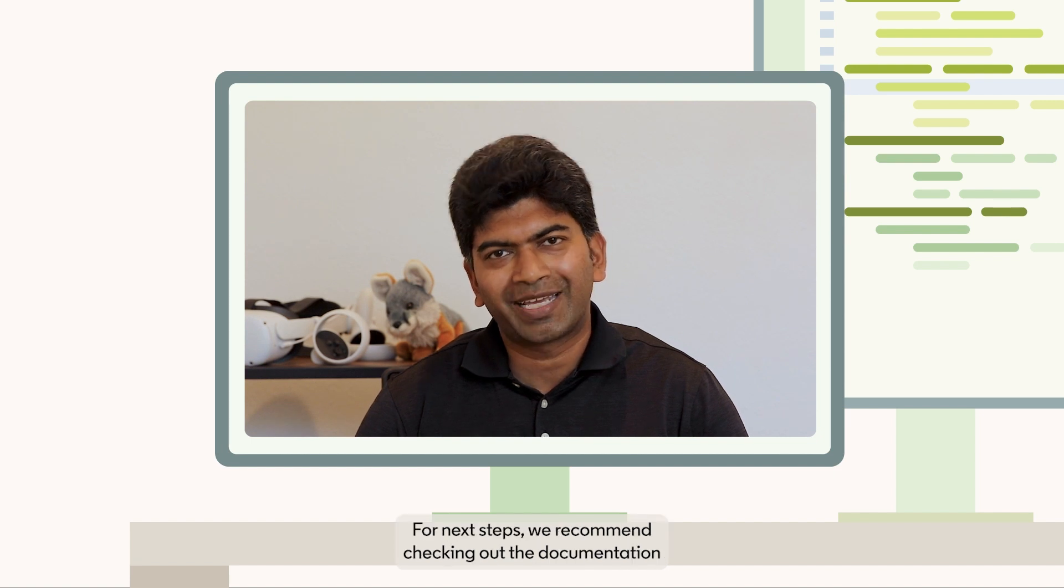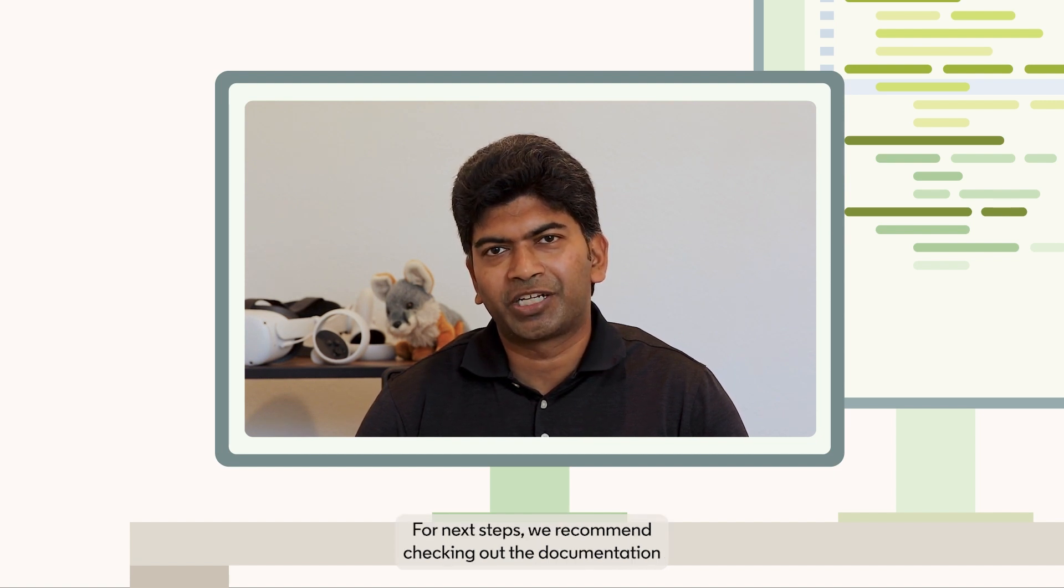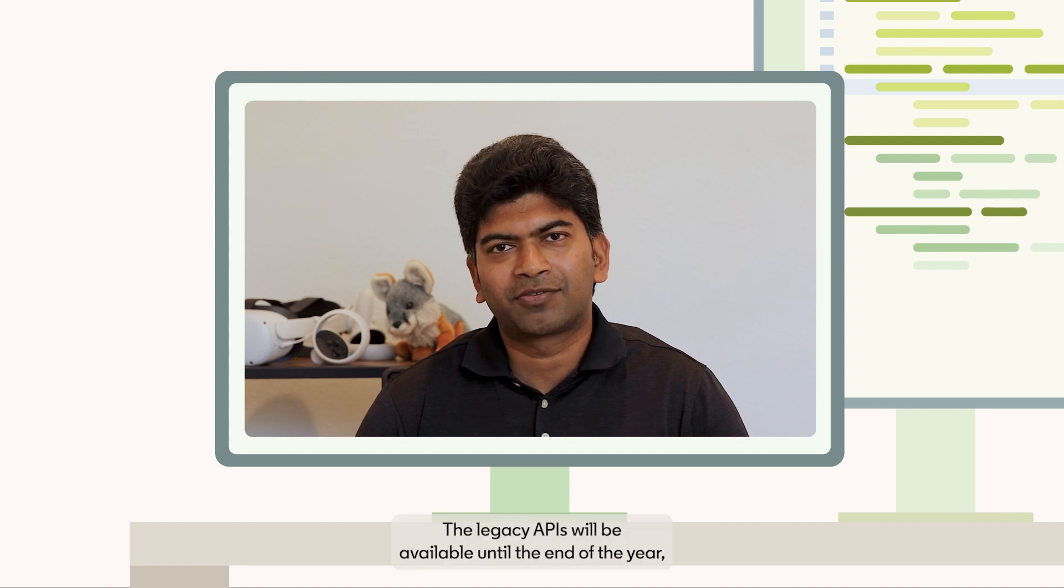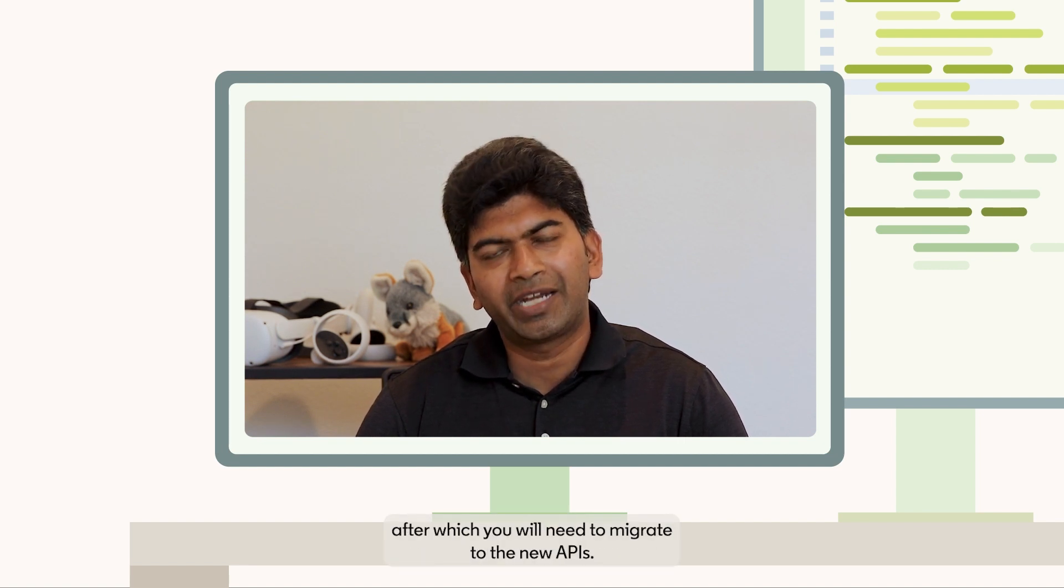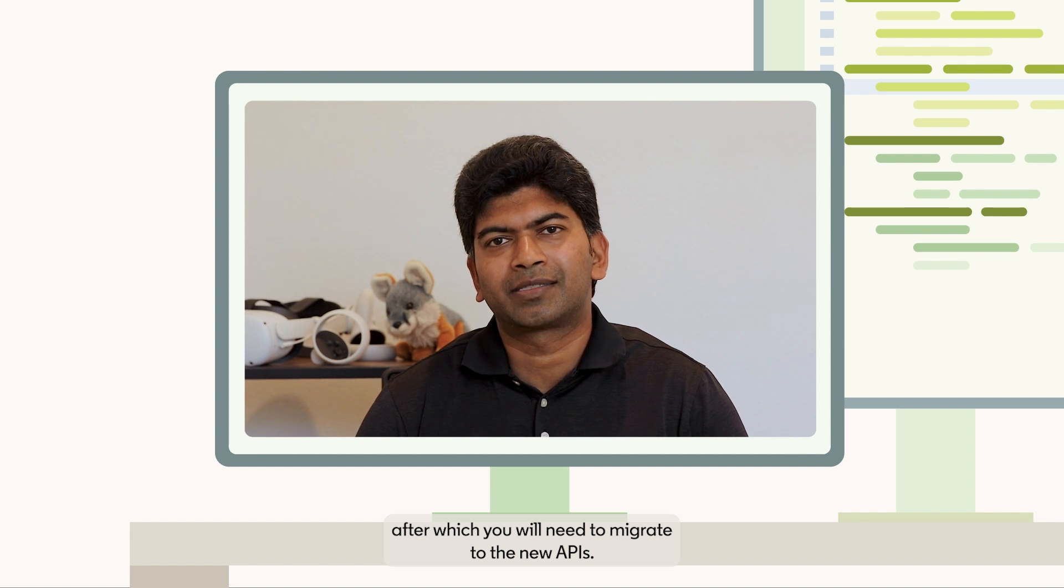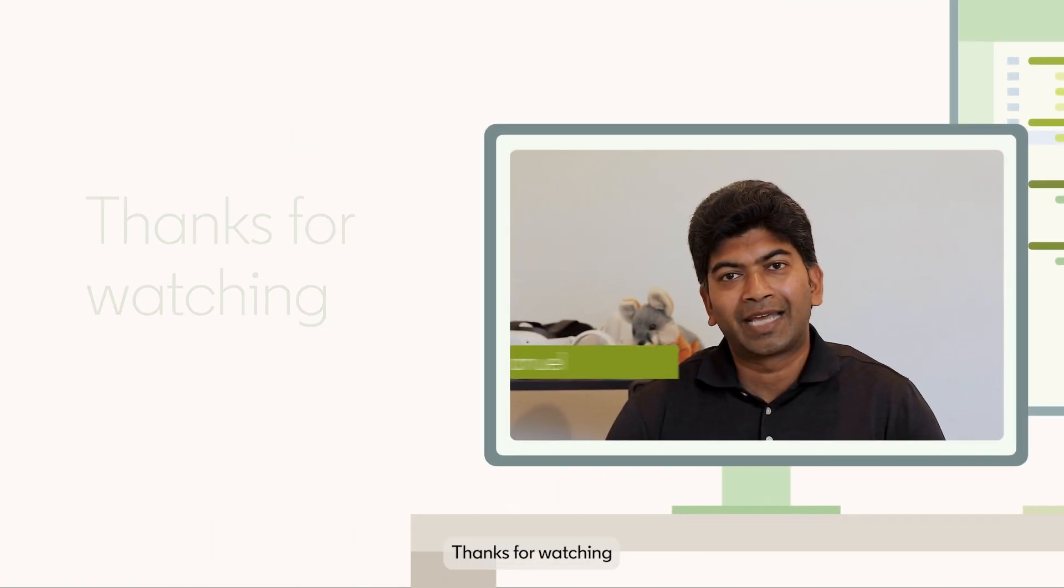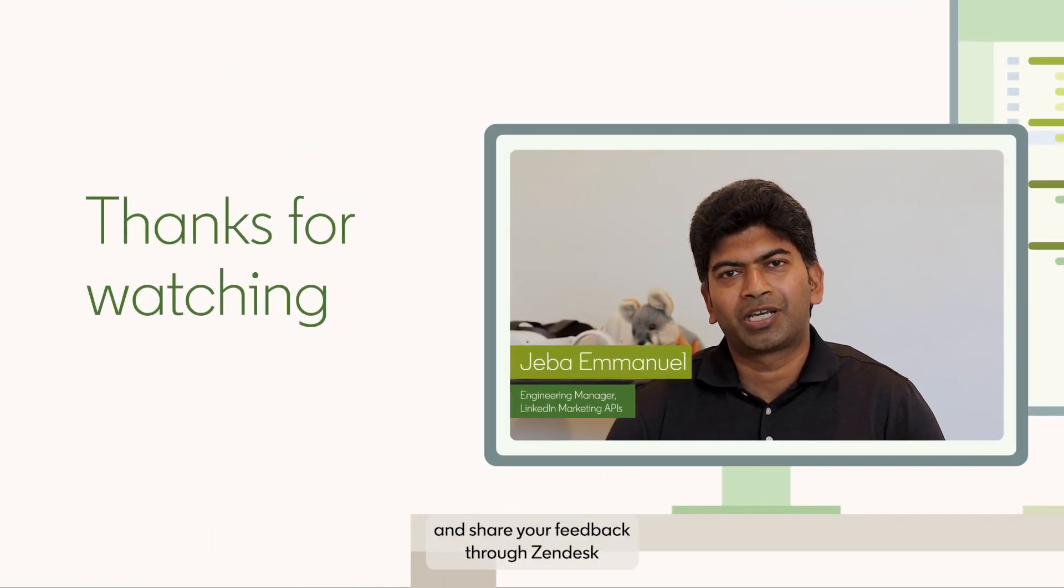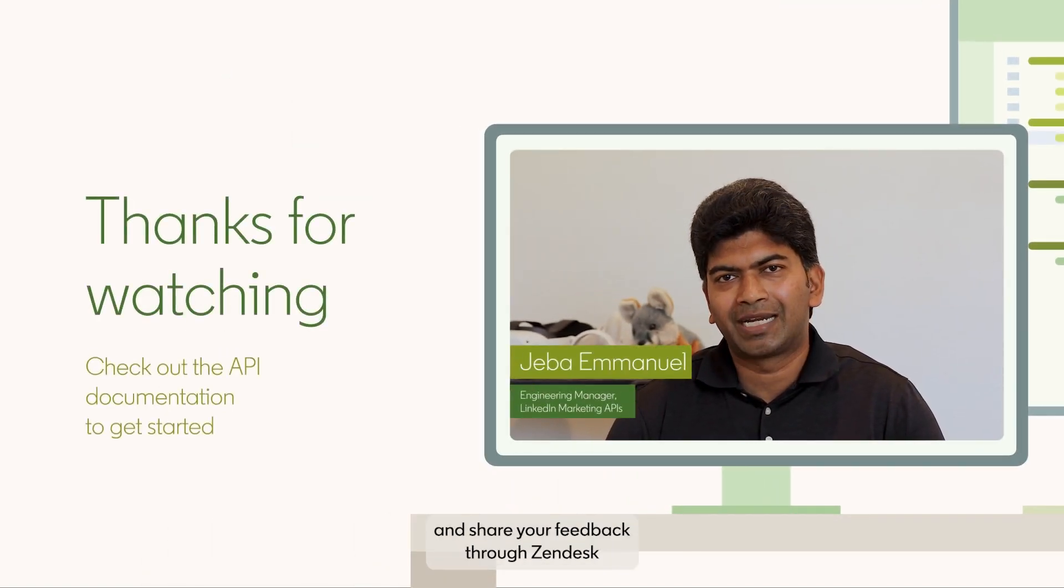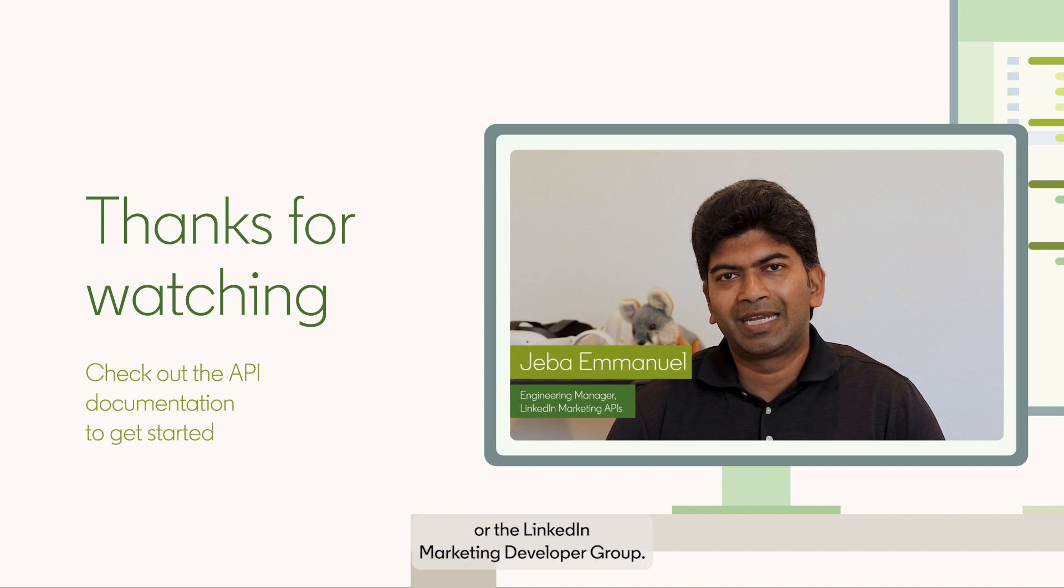For next steps, I recommend checking out the documentation to get started. The legacy APIs will be available until the end of the year after which you will need to migrate to the new APIs. Thanks for watching and please share your feedback to Zendesk or the LinkedIn Marketing Developer Group.